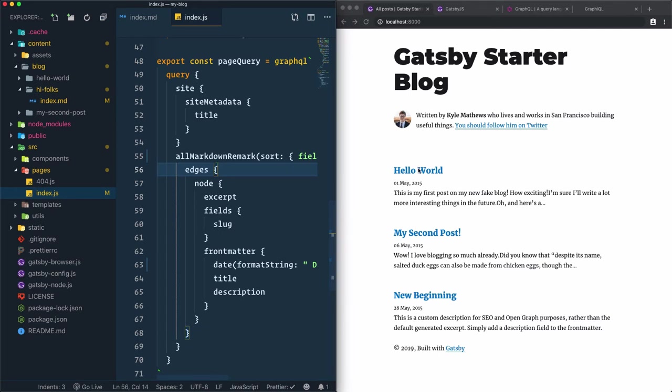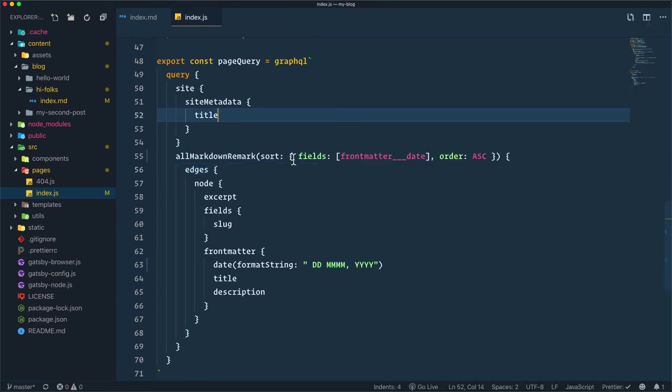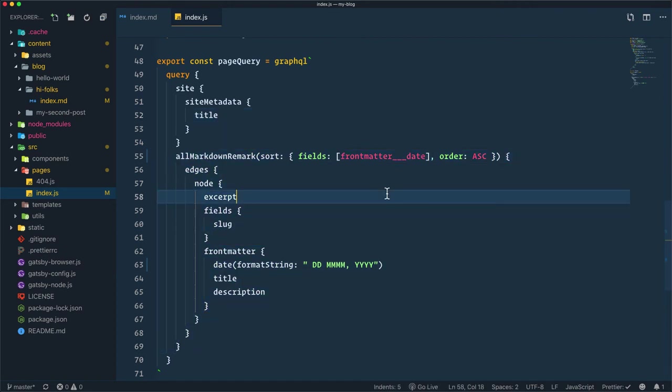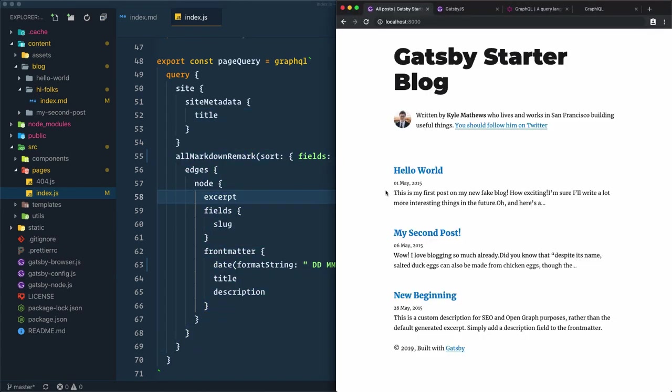You can keep testing the queries from the GraphiQL and implementing them inside index.js to get the result that you want.